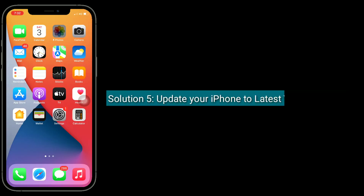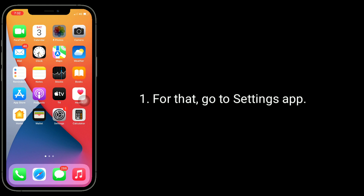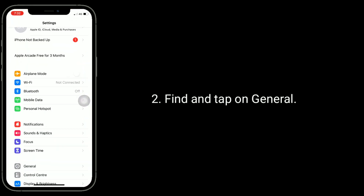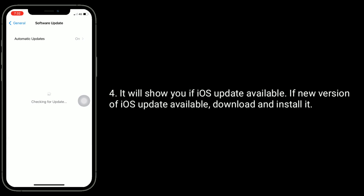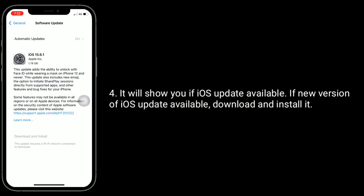Solution 5 is to update your iPhone to the latest version of iOS. For that, go to the Settings app, find and tap on General, then tap on Software Update. It will show you if an iOS update is available. If a new version is available, download and install it.